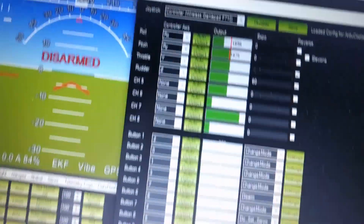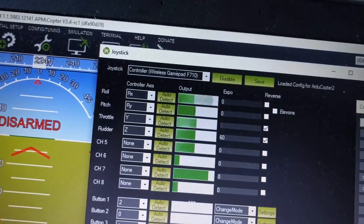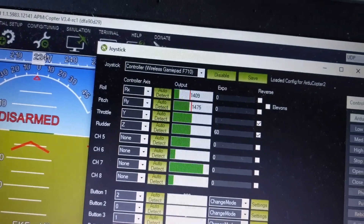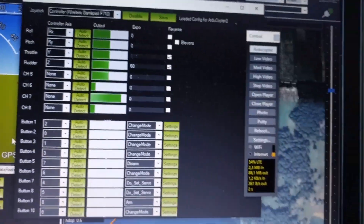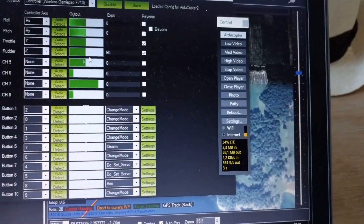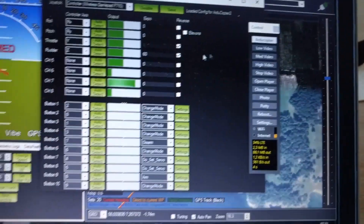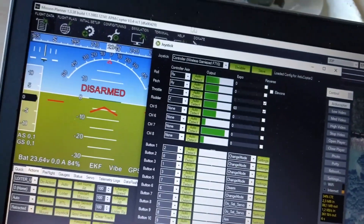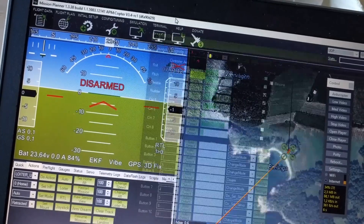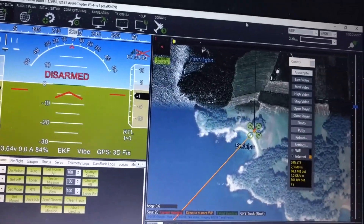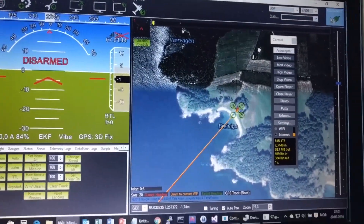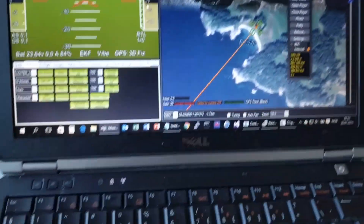I can also test the joystick to see that it's working. So everything is now connected through the internet and ready to start.